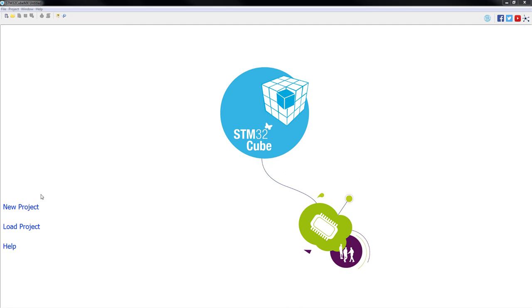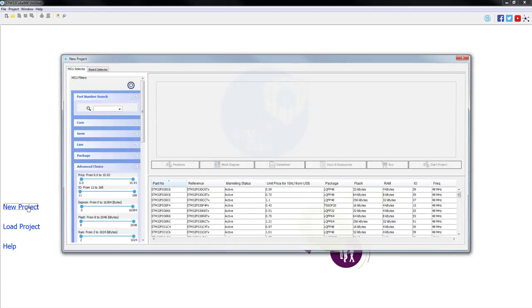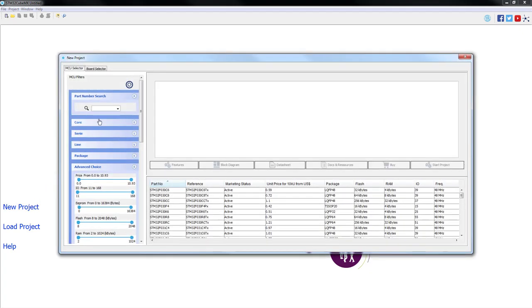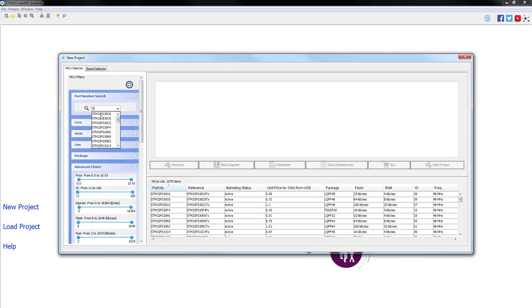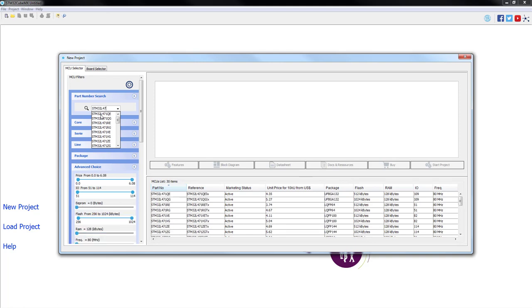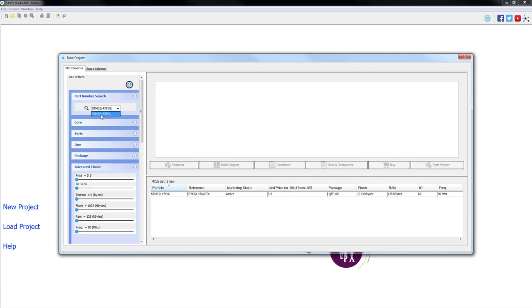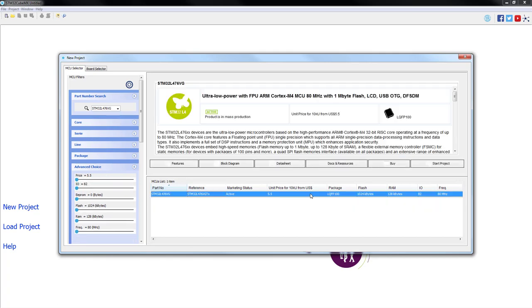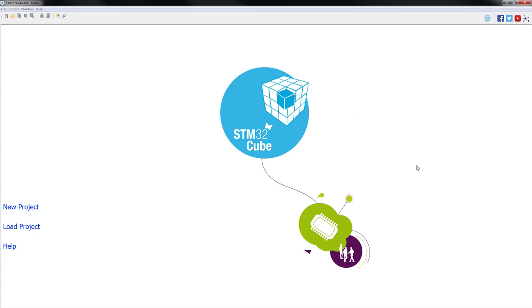As a first step, we will click on New Project. Then we will type our part number, in this case STM32L476VG. We click on the part and we start the project.